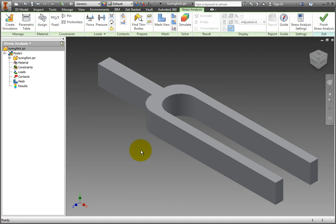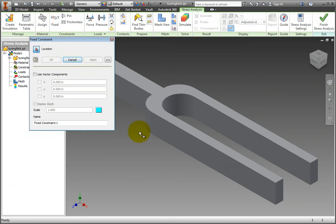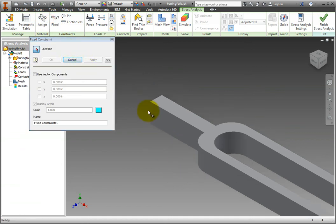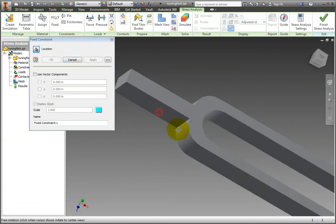On the Ribbon, Constraints tab, select the Fixed option. Select the end of the tuning fork where you would hold it if you were using it in real life.